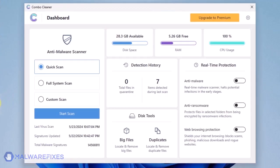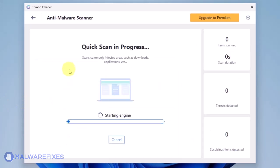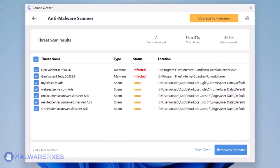On the dashboard, click the Start Scan button to begin checking the computer. ComboCleaner will display all identified issues after finishing the scan.